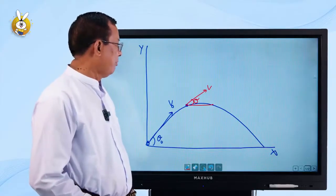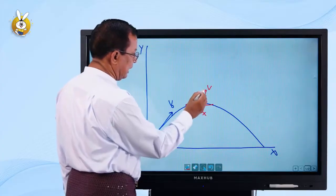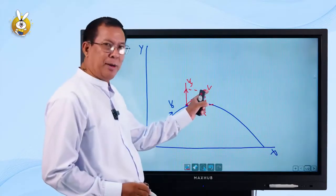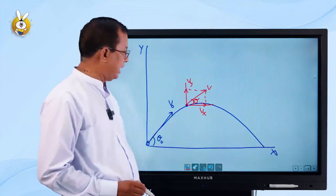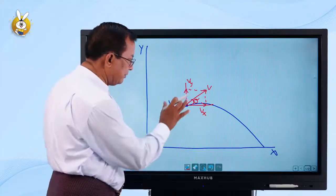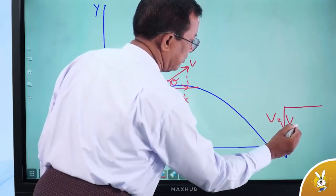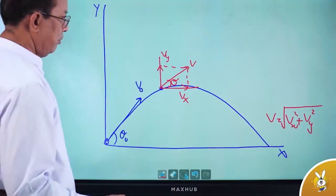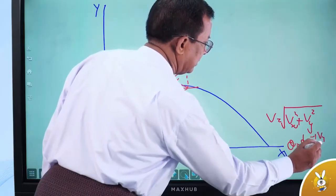If you want to see Vx, you can see Vx and Vy. When we look at this, we can see the original velocity components. The magnitude V equals the square root of Vx² plus Vy². The direction theta equals the tangent inverse of Vy divided by Vx.